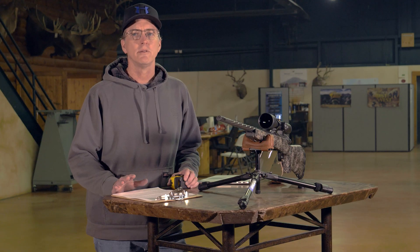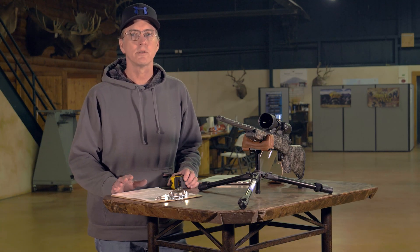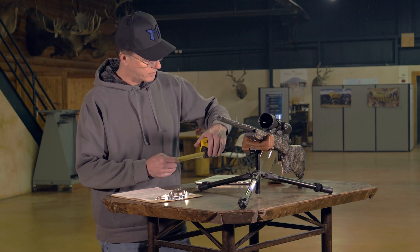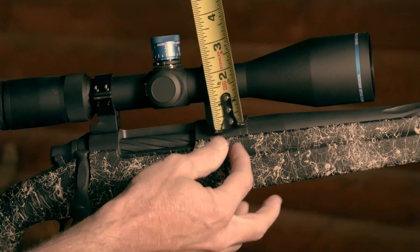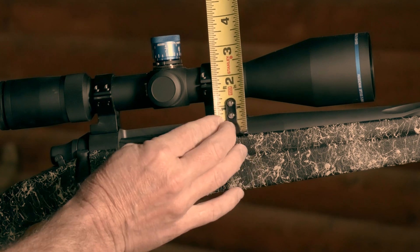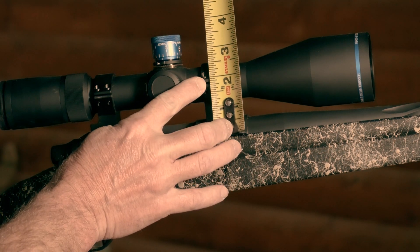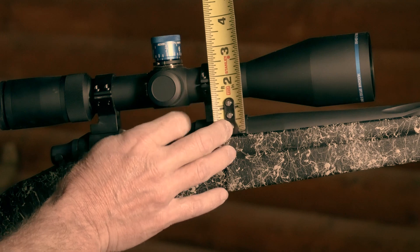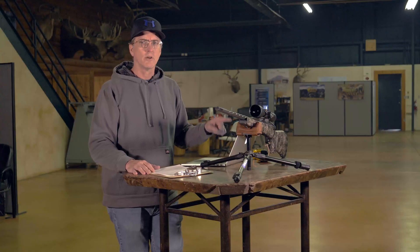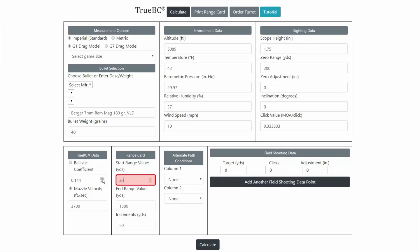The scope height is important to note, especially at extended ranges. You want to measure from the center of the bore to the center of the scope — right here — and this measures one and three quarters inches, which is the default value in the BC calculator.